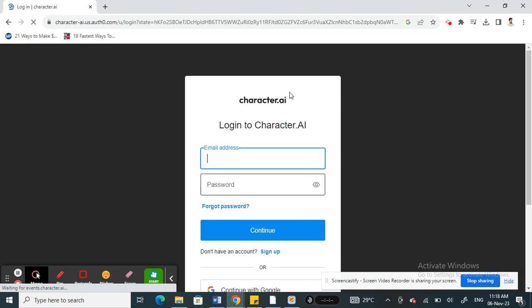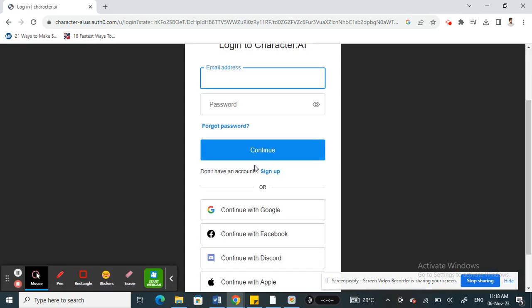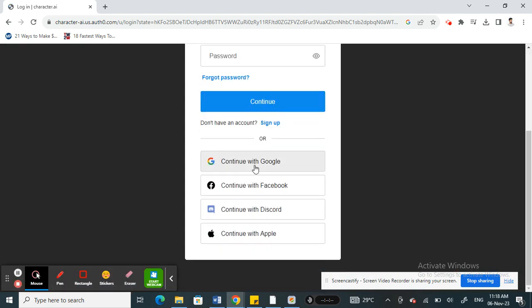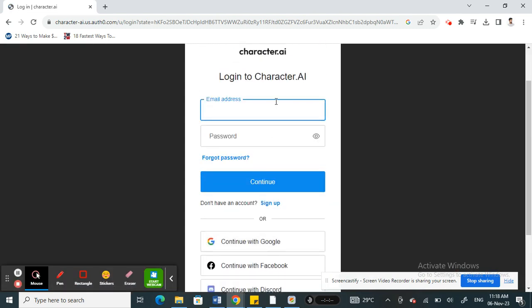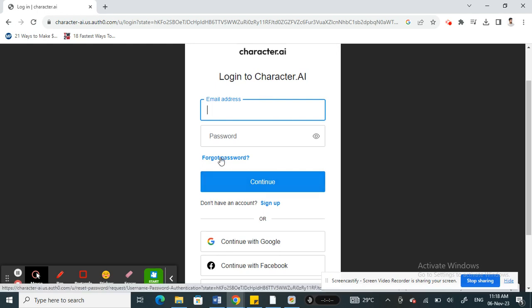When I click on login, it's going to ask for my credentials. If you want to change your password, the only way you can do this is by clicking on forgot password. They will send you a recovery email to reset your password. You can just access that email and then change your password like how we normally do for emails and other accounts.